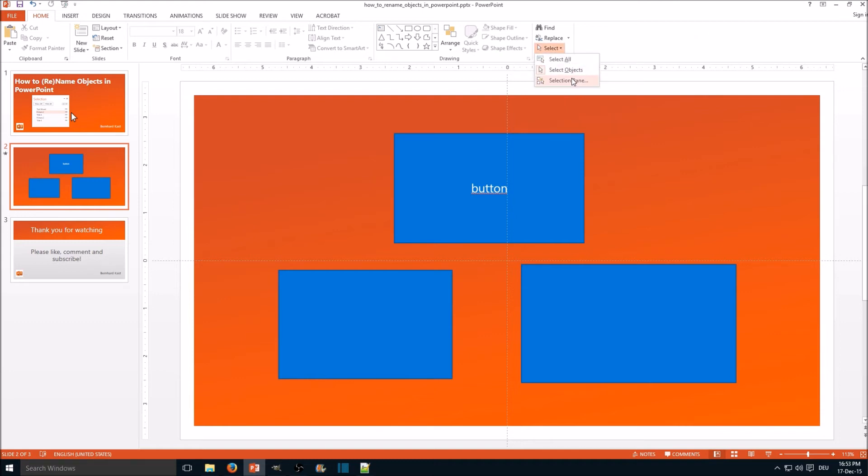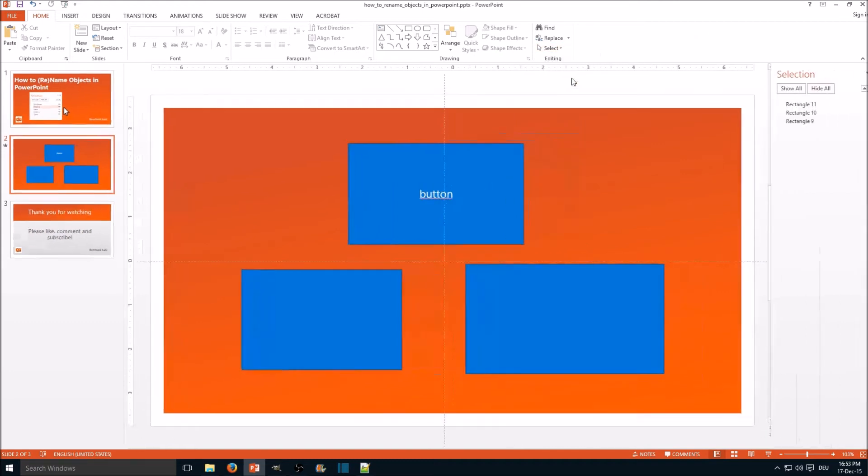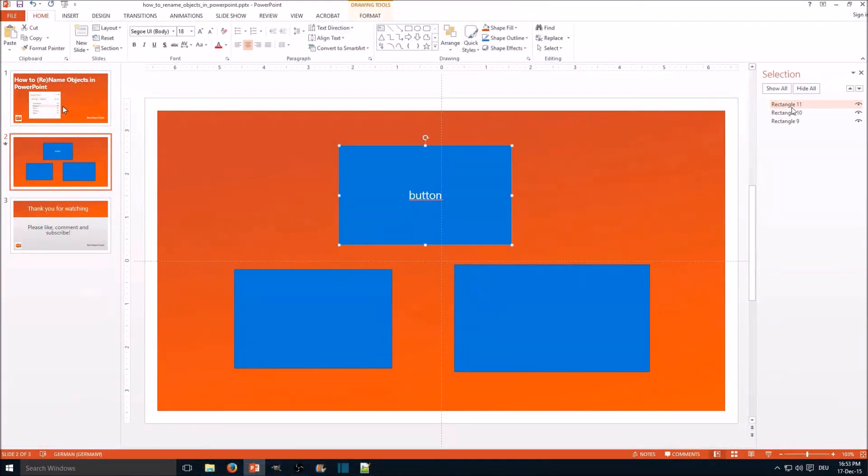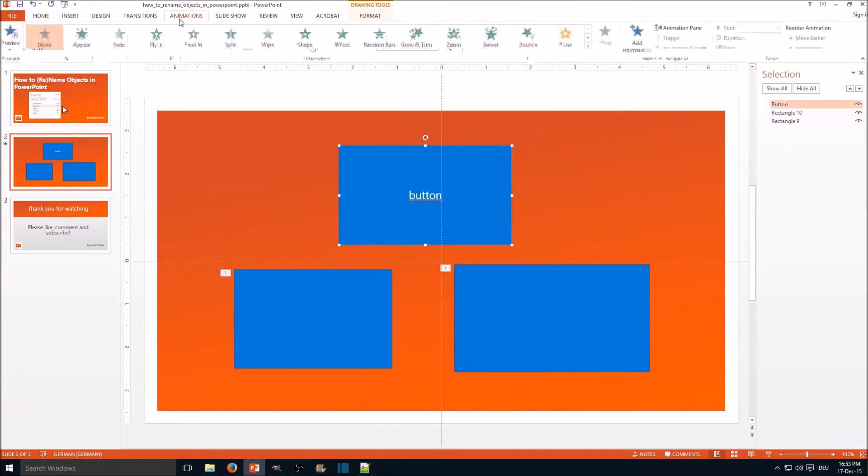And here you go. Rectangle 11 is our button, so we're naming that object, and go back to animations.